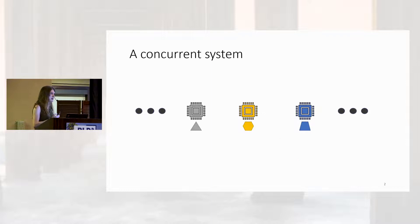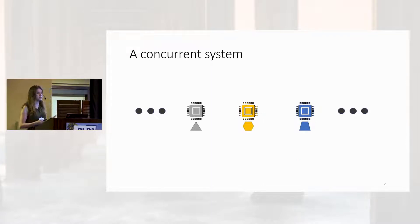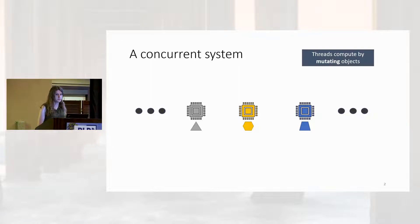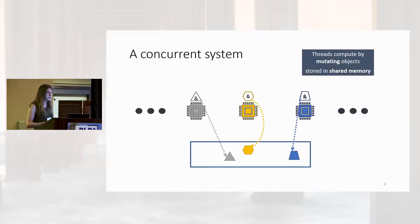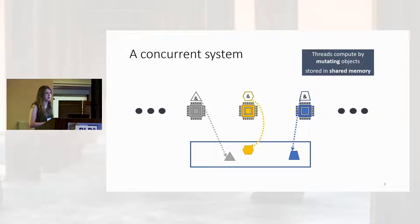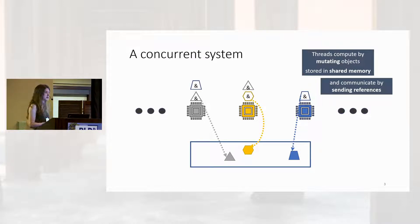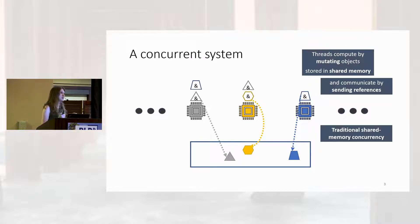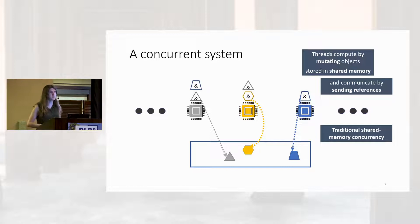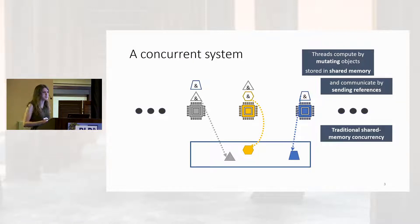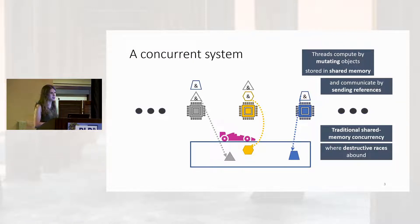Our setting is one in which a series of threads or processes perform computations by mutating shared objects. These objects are stored in some centralized shared memory, and threads communicate by exchanging references to these objects. In other words, our setting is traditional shared memory computing, a setting that's been around for decades and for just as long has been famous for its tendency towards destructive data races.